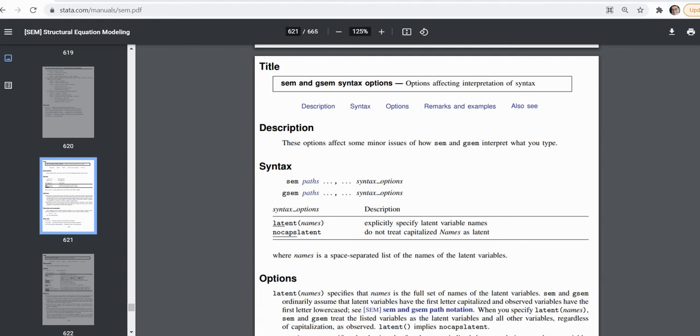Now oftentimes when we are creating our data sets and naming our variables, we don't spend a whole lot of time thinking about whether or not we want our variable names to begin with an uppercase or a lowercase letter. But nevertheless when you're running your analysis in Stata using command syntax, it can actually make a difference in terms of whether or not you're able to get your output.